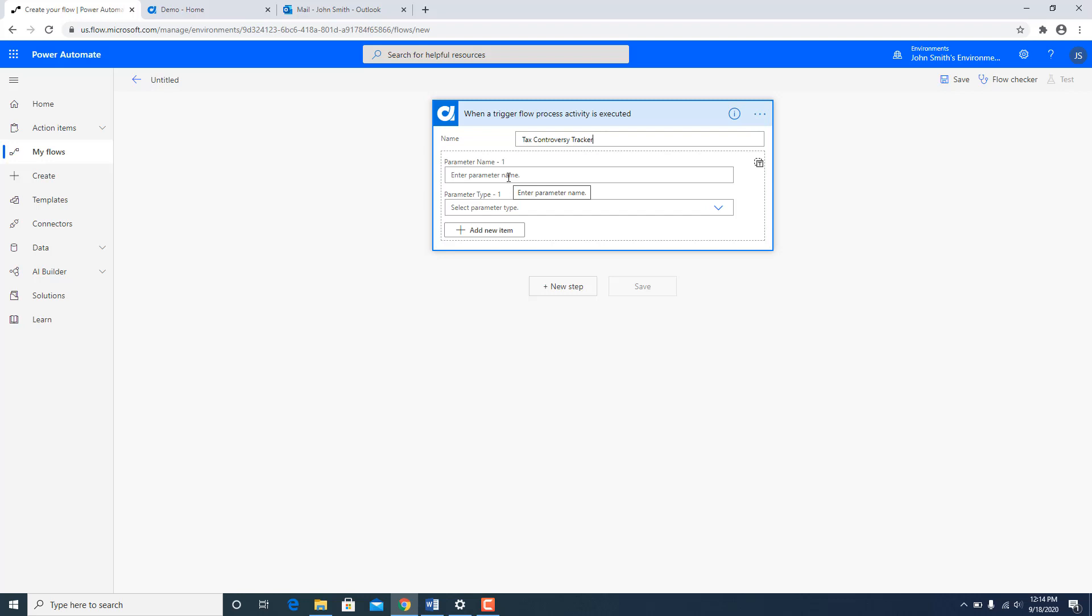These would be parameters which will be passed from AgilePoint to Power Automate Flow. And then Power Automate Flow can decide what to do with that. And in this case it would be passing those on to those input parameters within the UI Flow.